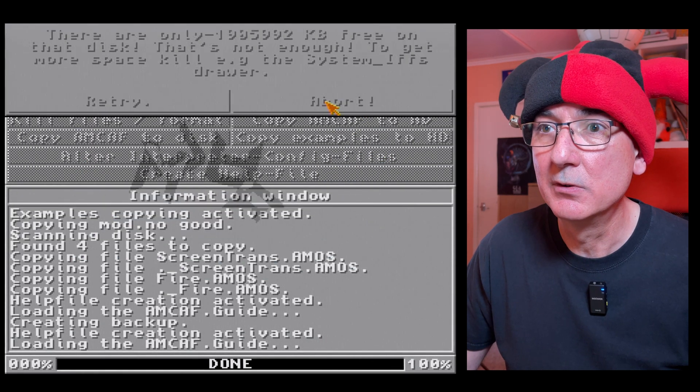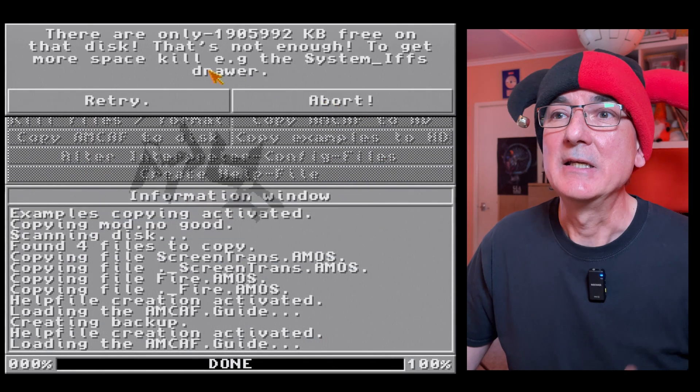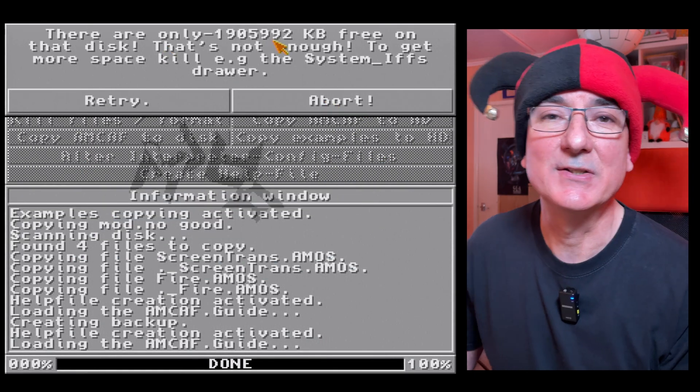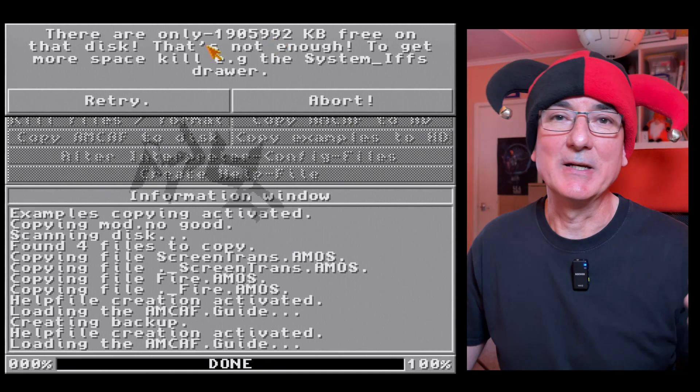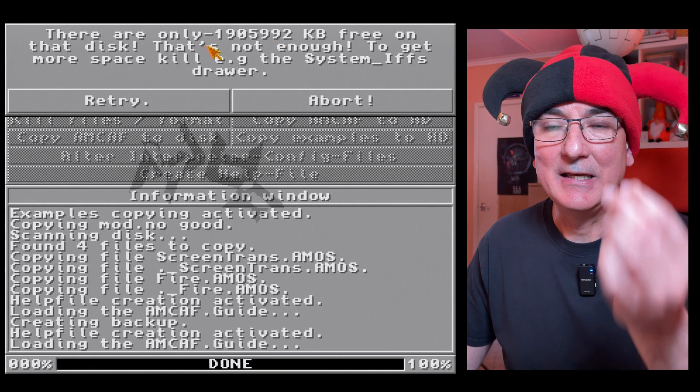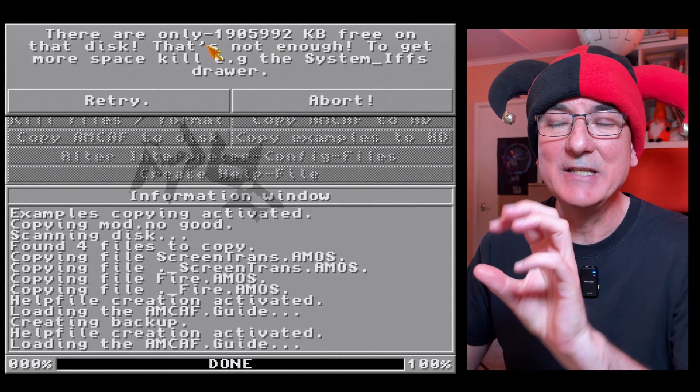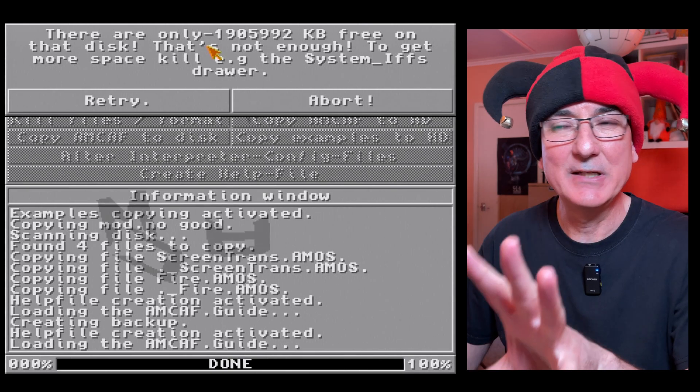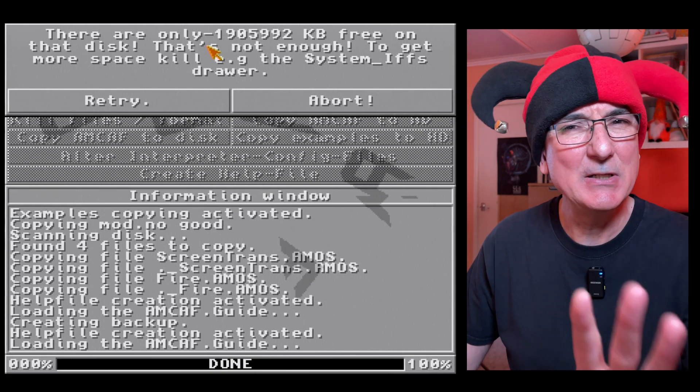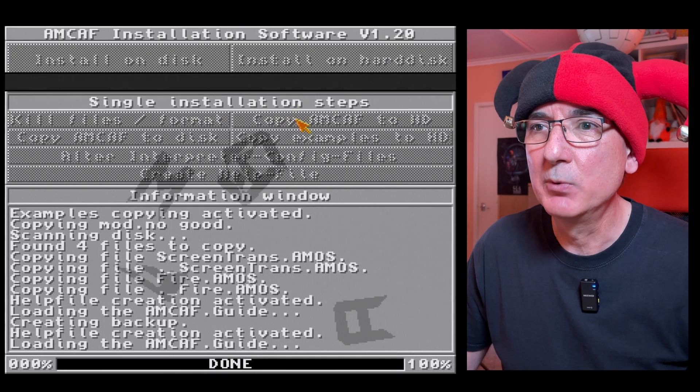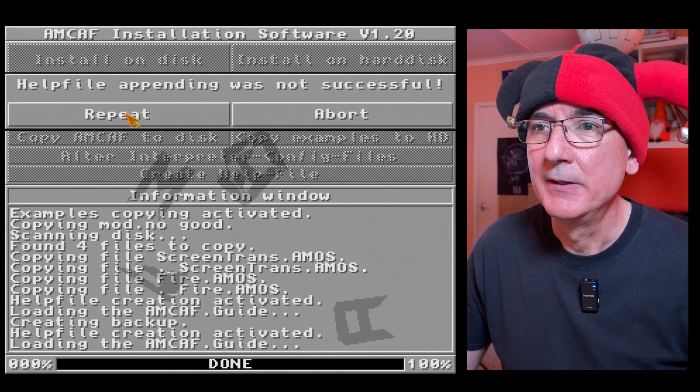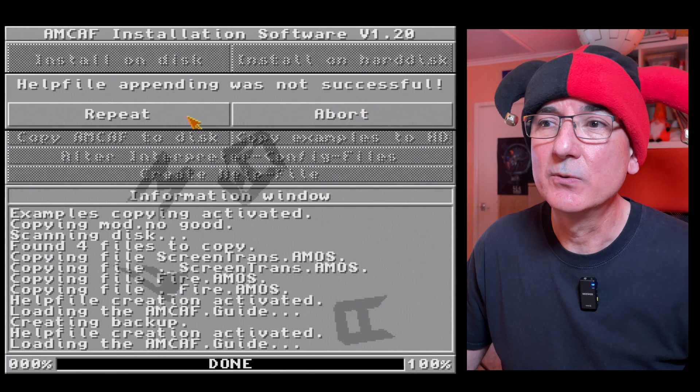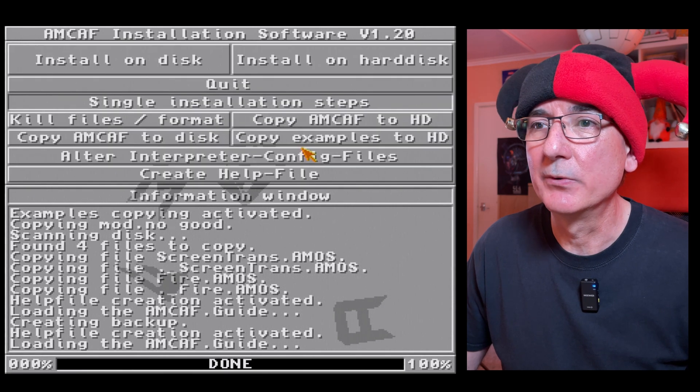So let's just see if we can do the update to the Amos Pro help dot text without doing a backup of it. Do okay, do you want to make a backup? No. And it won't do it because there's not enough, it's saying there's not enough free space. So there's actually that error in the code.